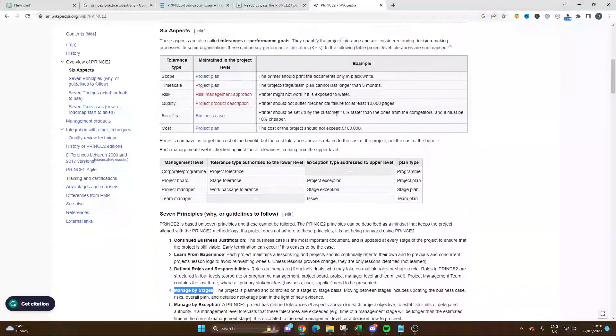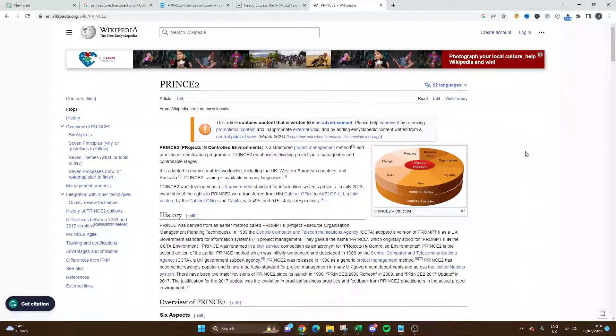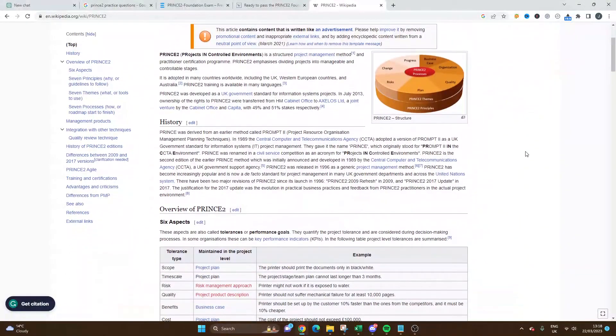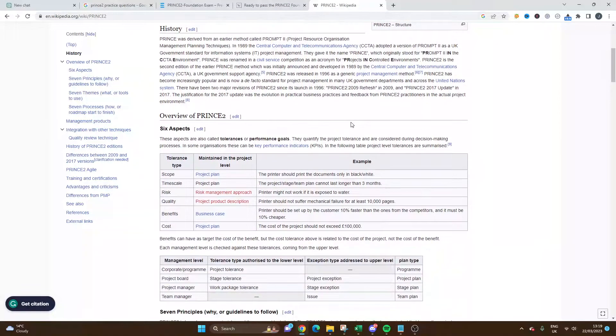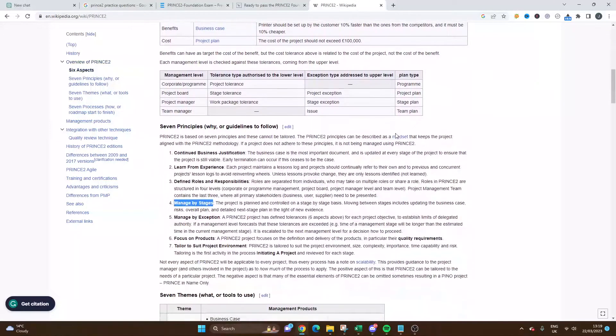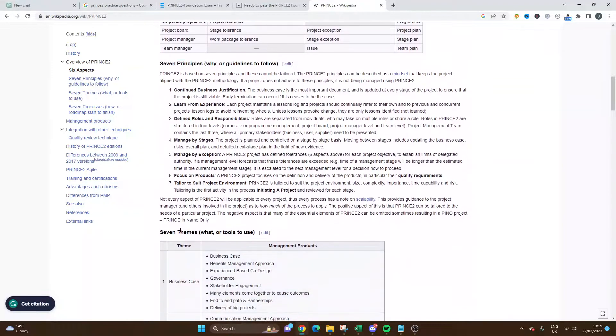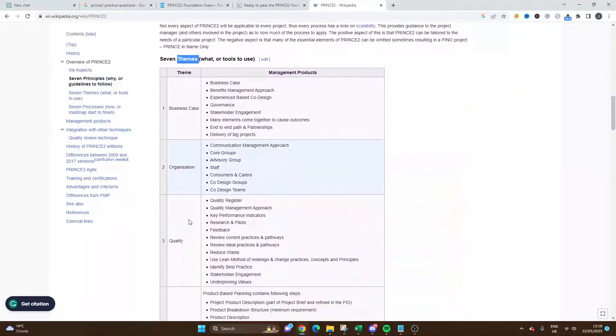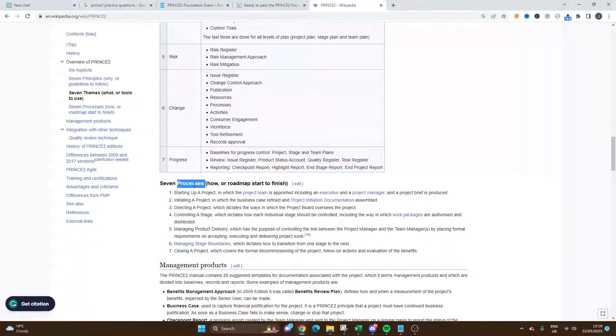If I just go over to this Wikipedia page - I'm a PRINCE2 practitioner myself - the reason I've opened this Wikipedia page is it quickly and clearly defines the different aspects: the principles, the themes, the processes.